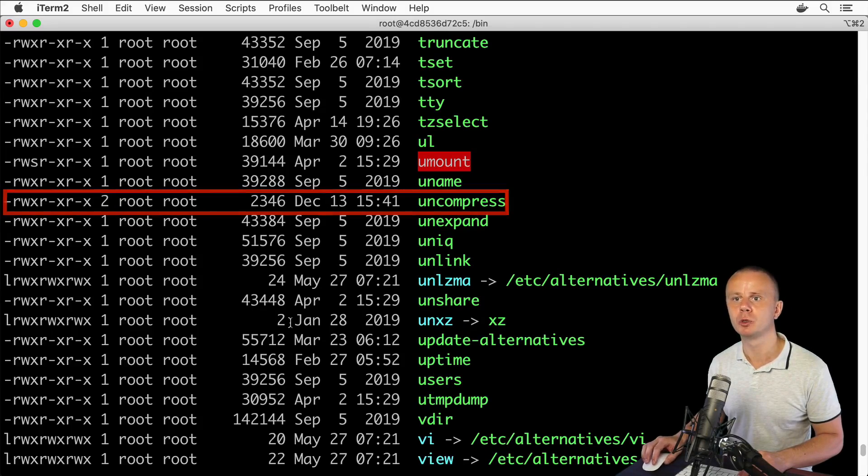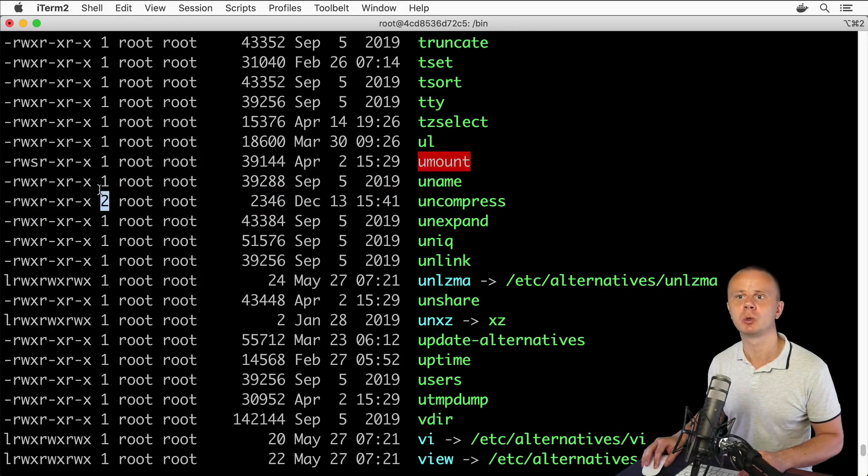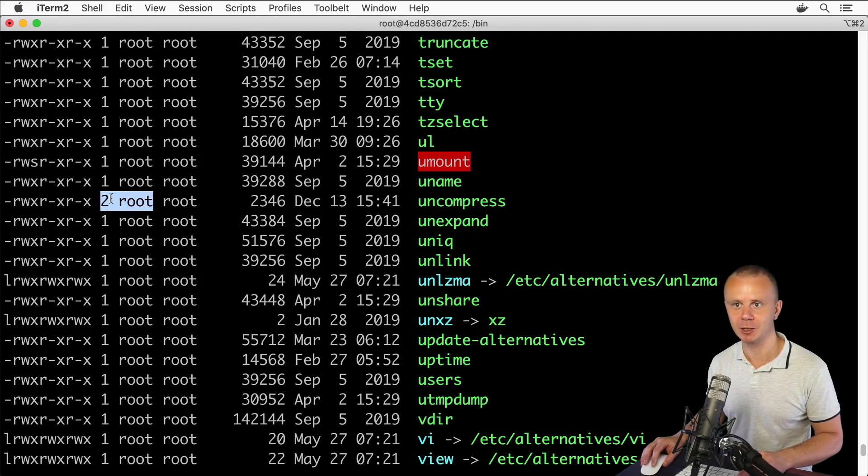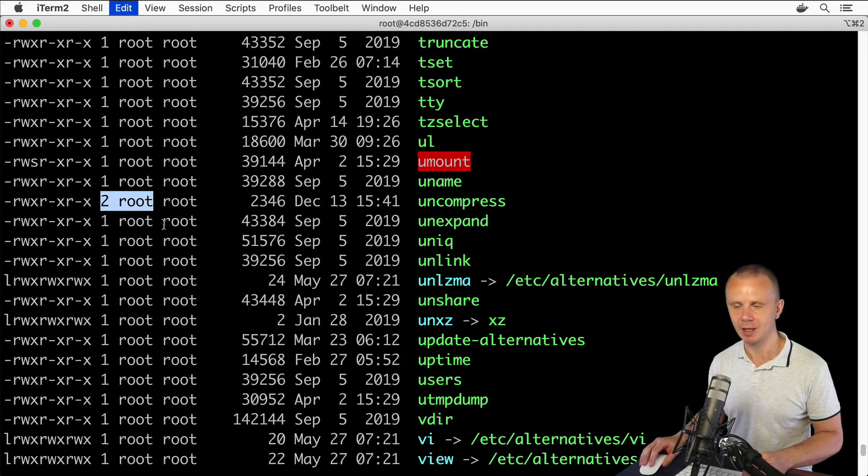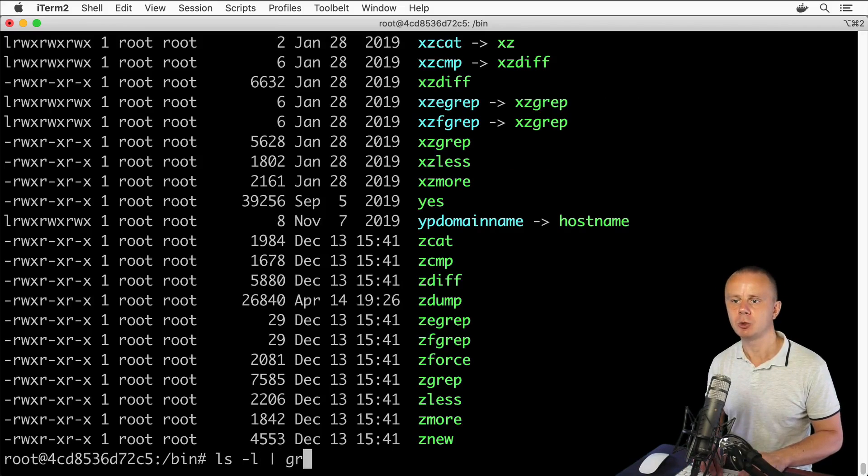We can filter this output and find only files that have two links. We can copy this text including 'root', then go back to ls -l and use grep again.